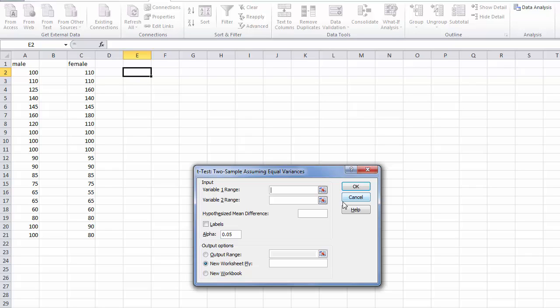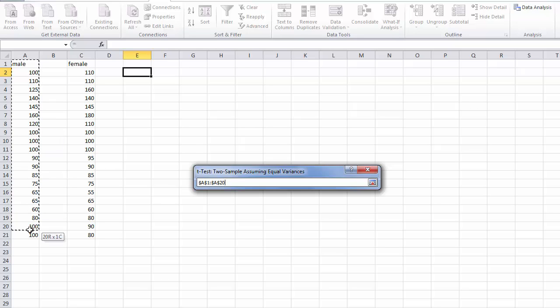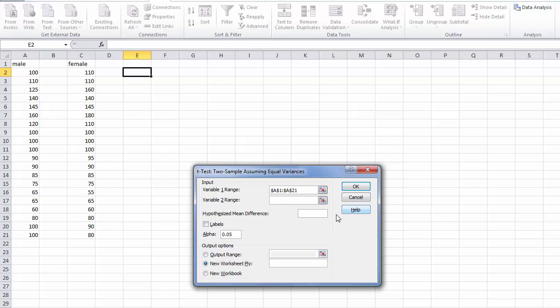Our first step is to input the data range for variable number one. In this case we will do males first. Click our refedit button, highlight the entire column including the label, then hit enter or the refedit button.